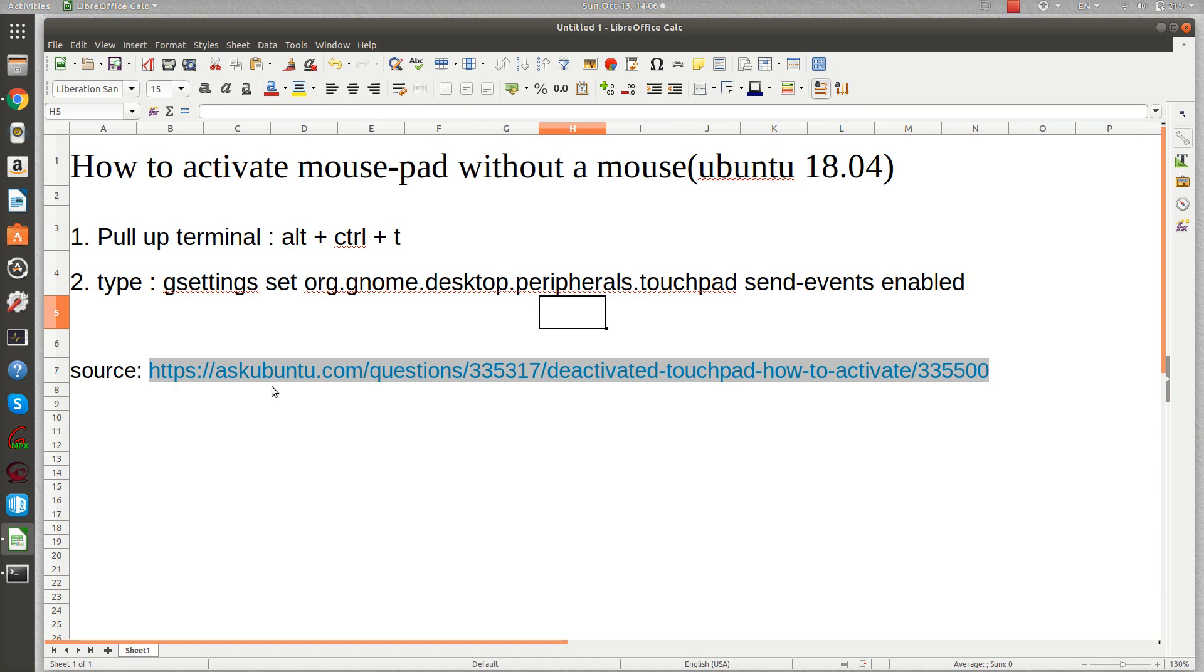The mousepad will be activated automatically. I'm now using my mouse, but this actually happened to me last time when I went to the library. I didn't bring my mouse, just my laptop with Ubuntu.